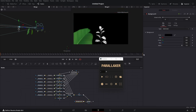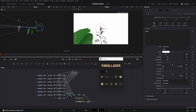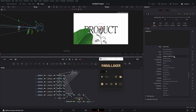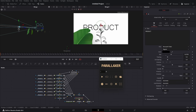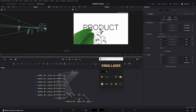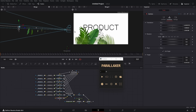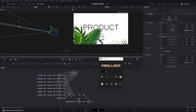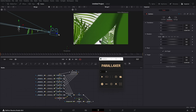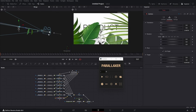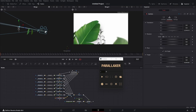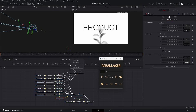Now let's add background and text. Let's see how it looks. As you can see, we're getting a weird view, so let's reset the camera position. You can also turn proxy mode on and off so you can see how it looks when rendered.